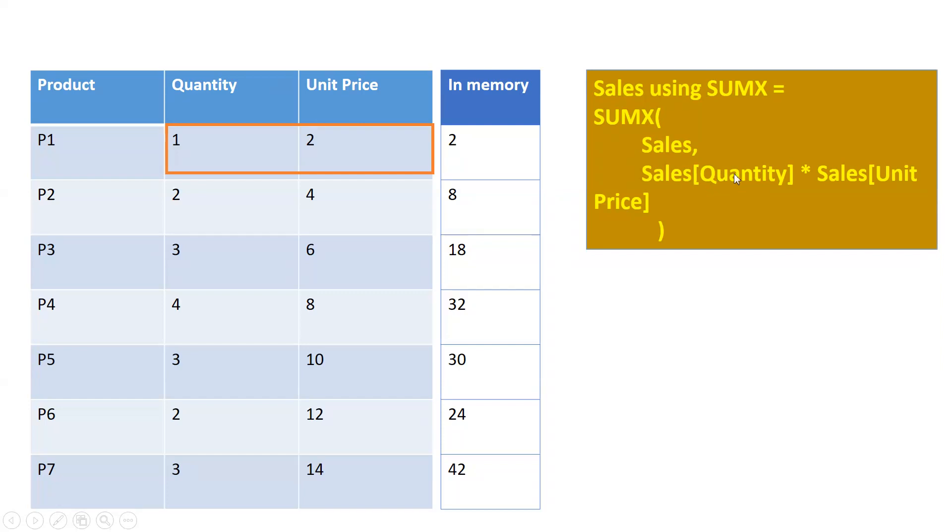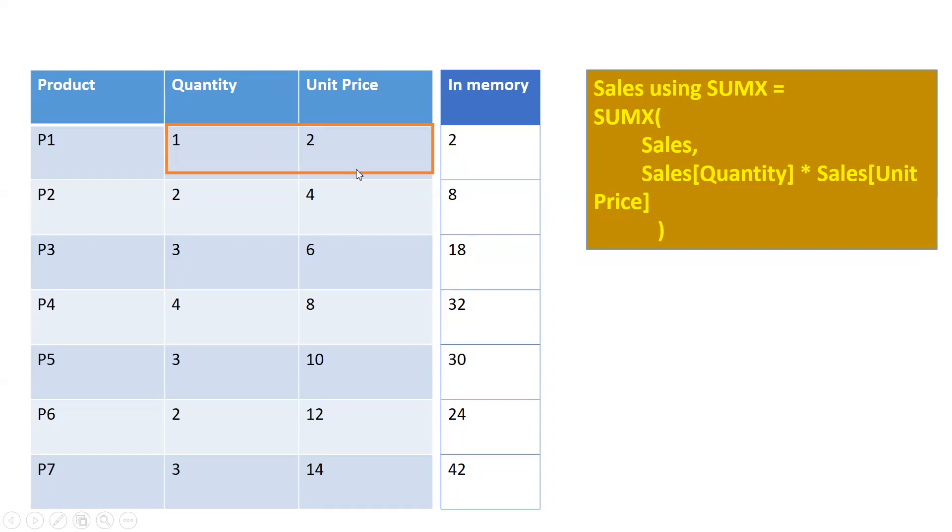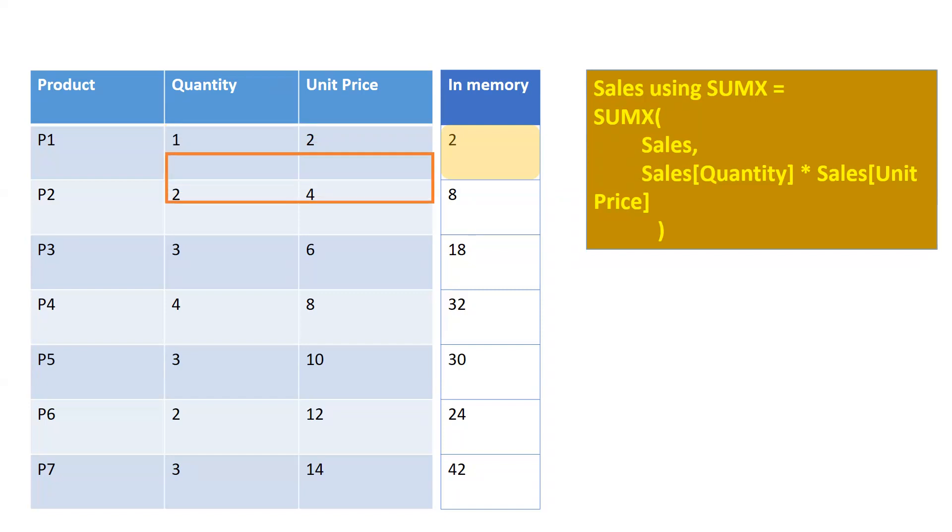First of all it starts processing - first of all they go for the first row P1 and take the Quantity into Unit Price, and then it creates one temporary table in a memory where it stores all the values. And then in the same way it goes to the next rows and calculates corresponding values.